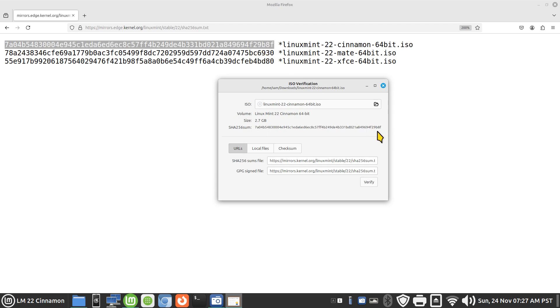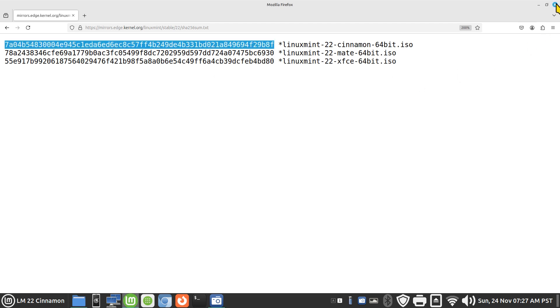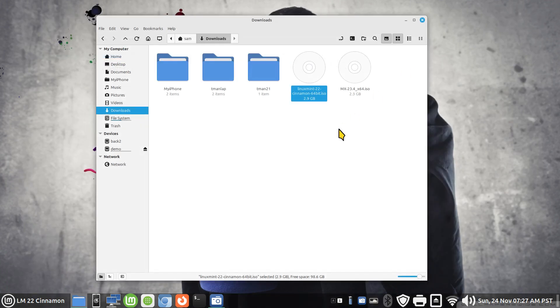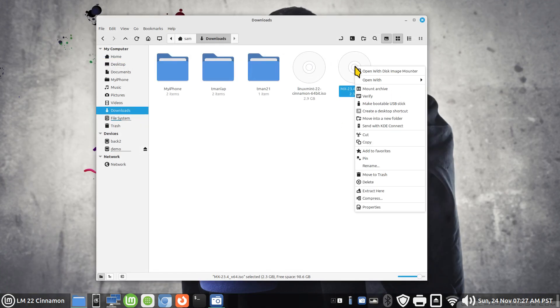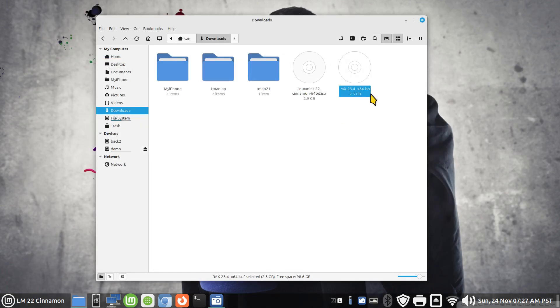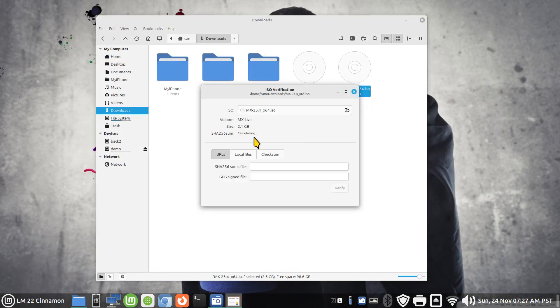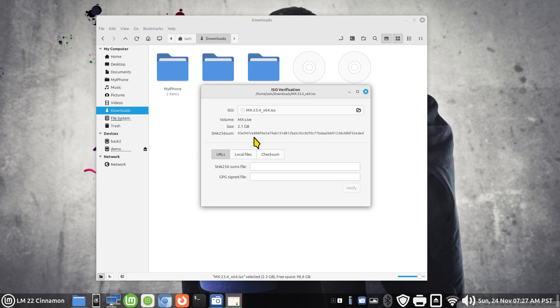It is seven a zero four, that matches. And 29 b8f, 29 b8f matches. Okay so that is that image. What about mxs? Well, same thing.